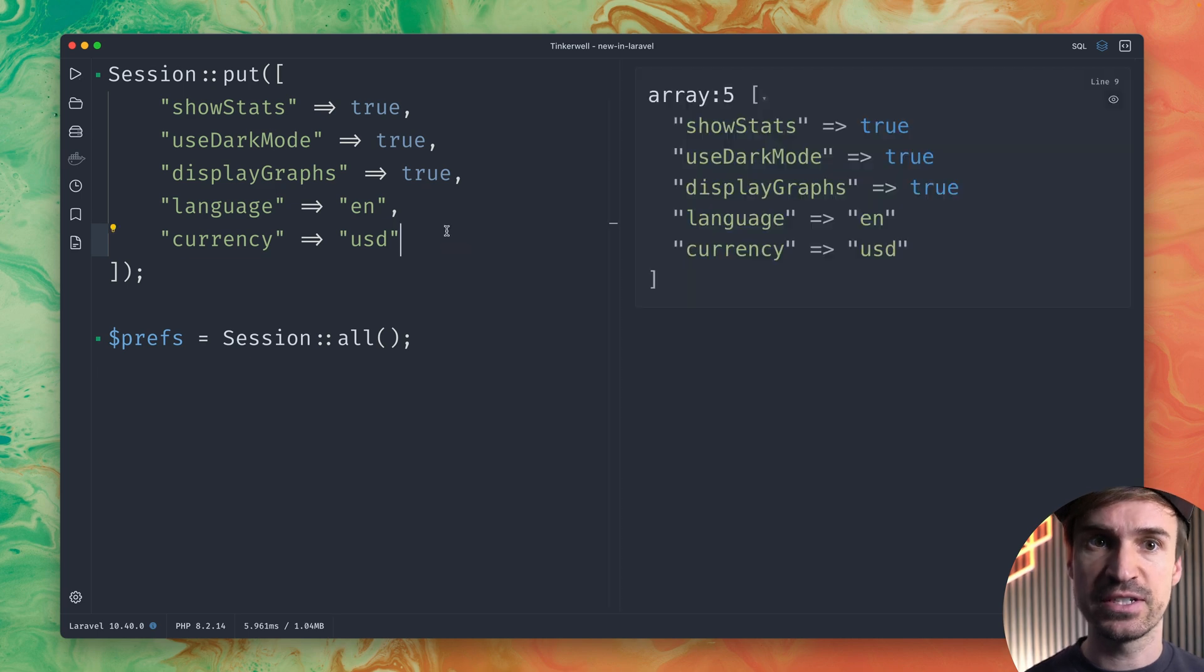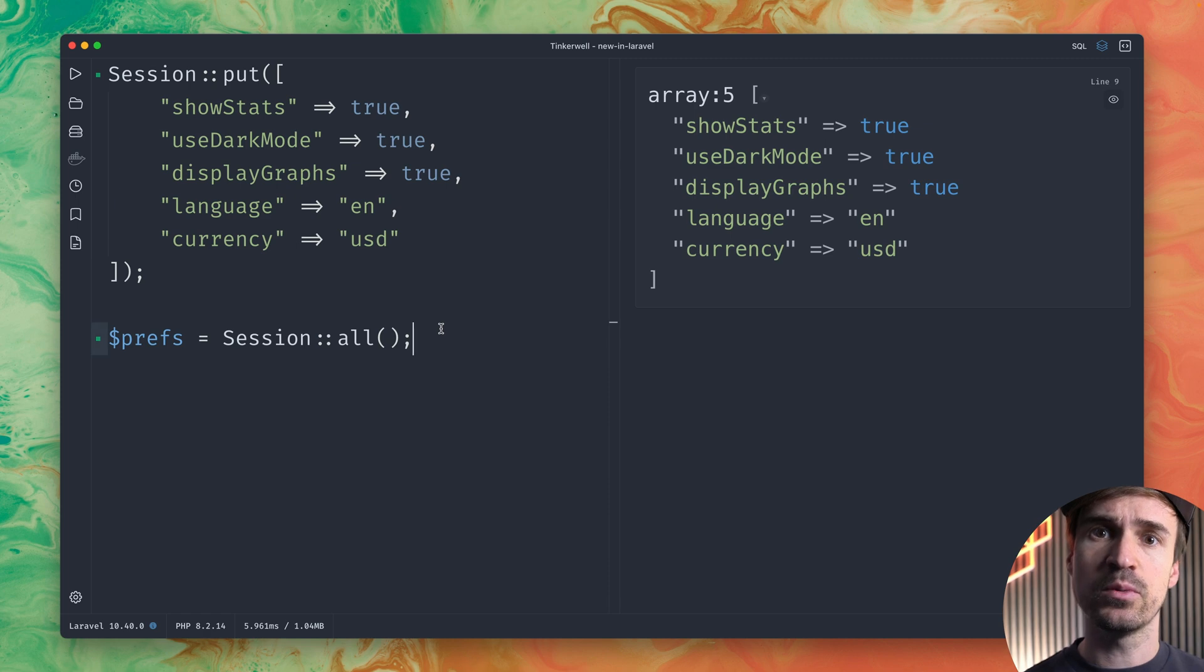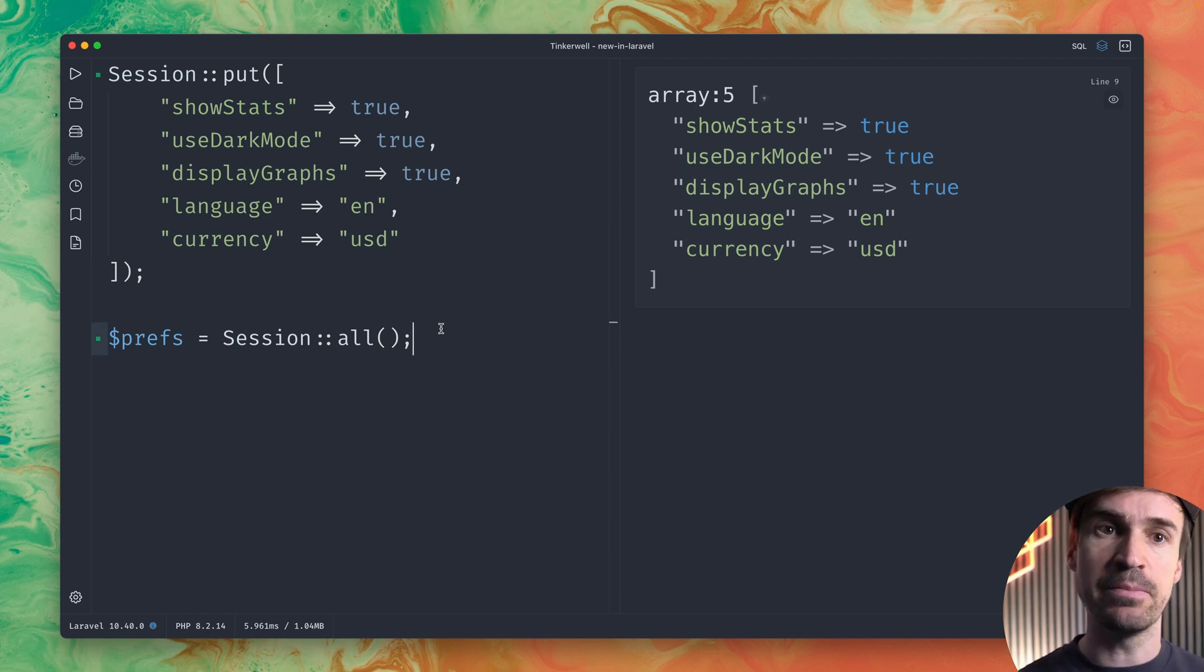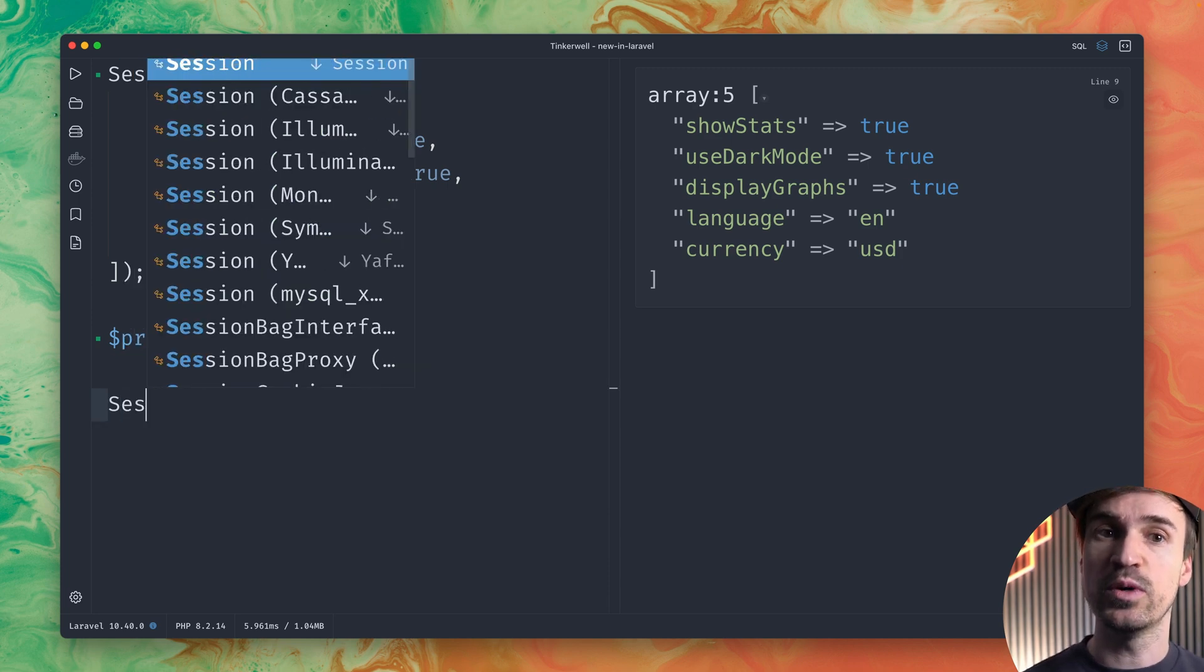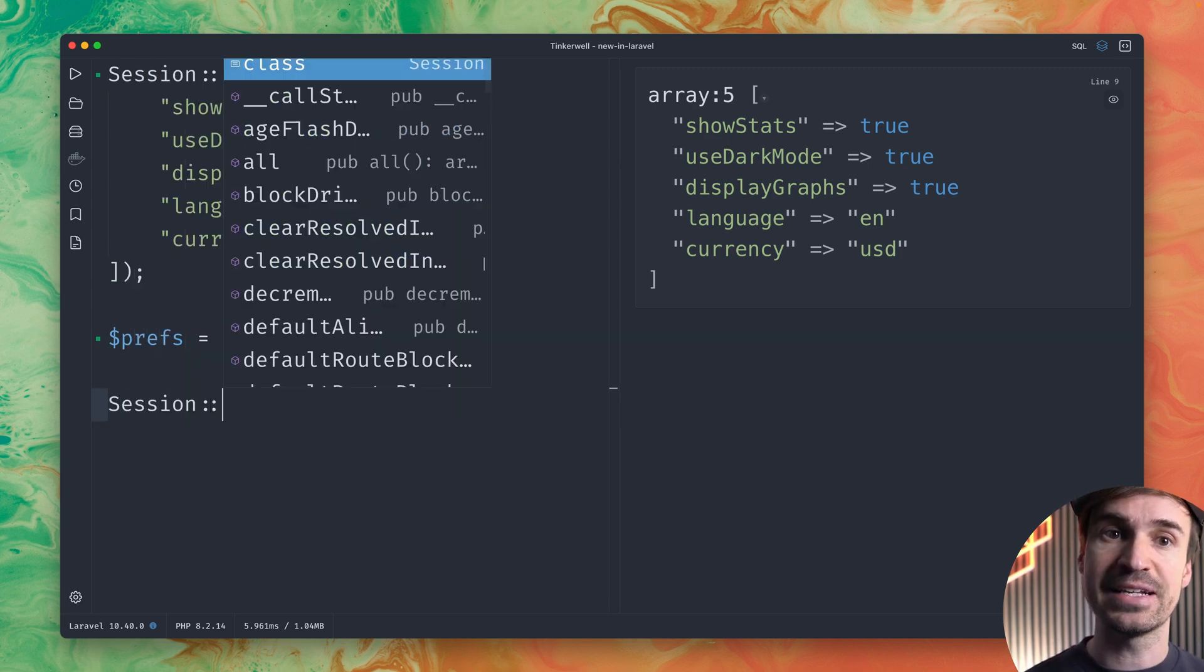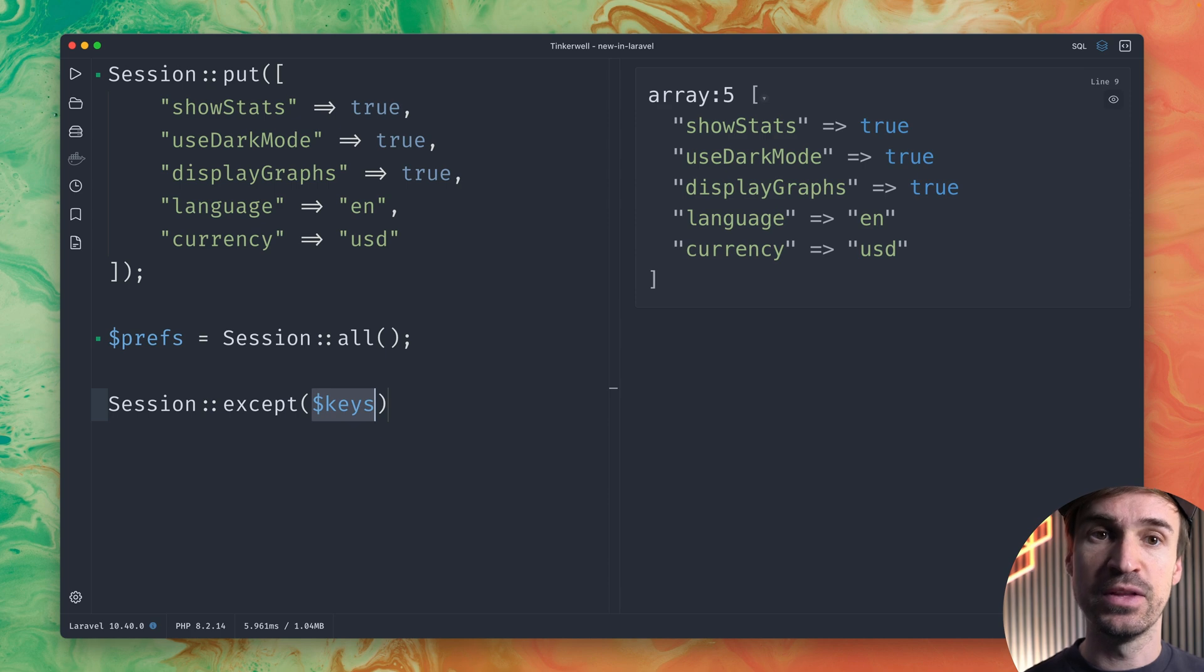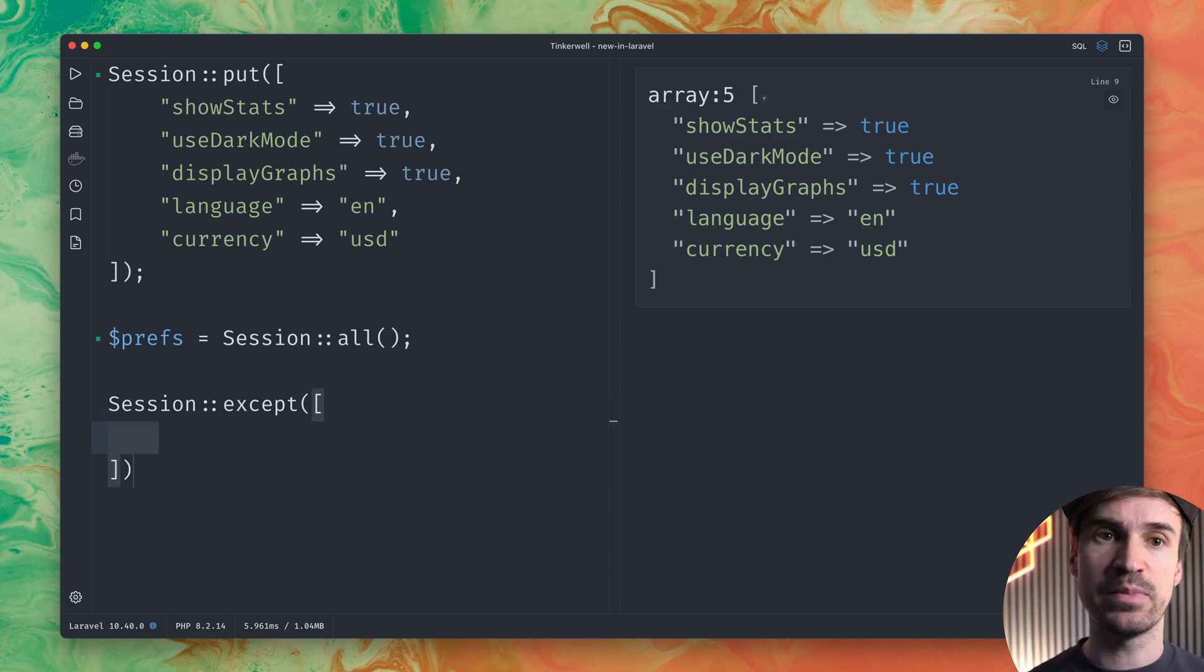So some preferences which we can get back with all from our session. But now we want to exclude some of the values to only get a few of them back and this is something that we now can do with the session except method which is new. So we're going to provide an array with the values that we don't want to get back.